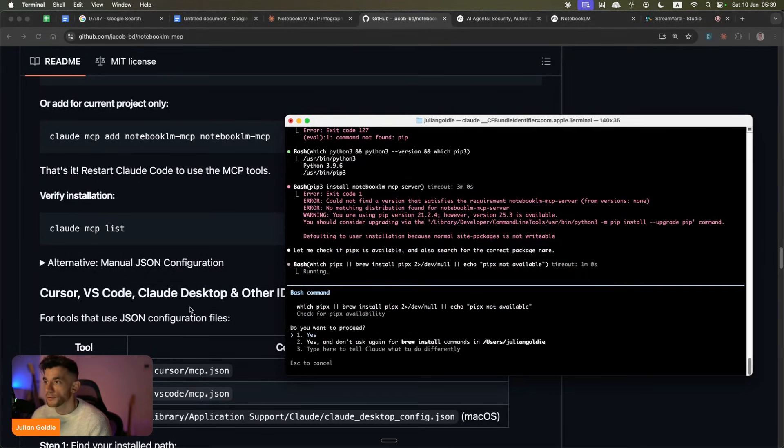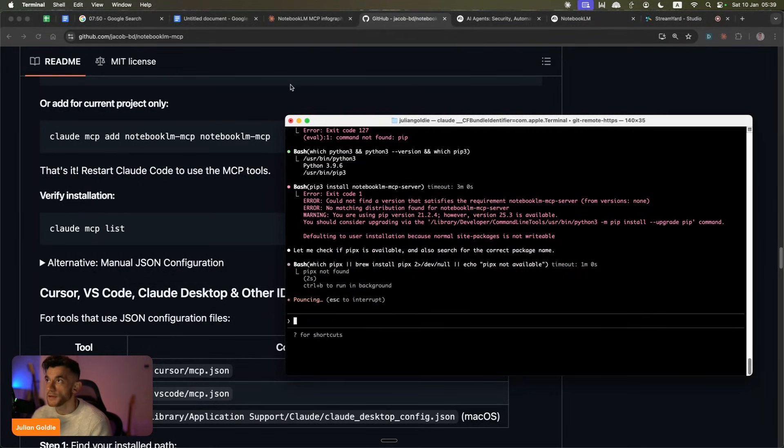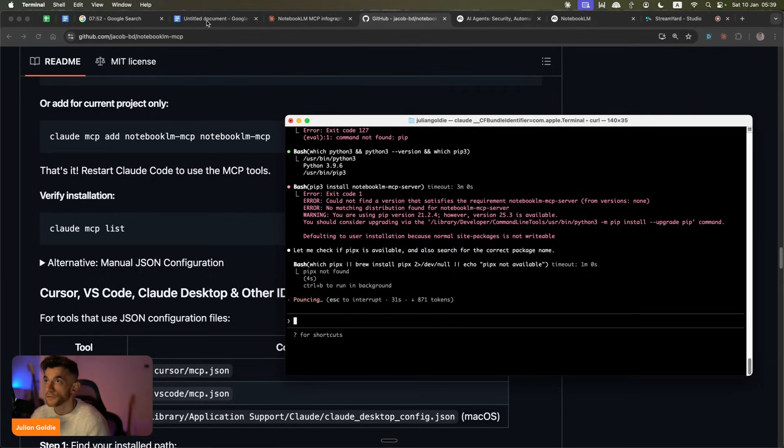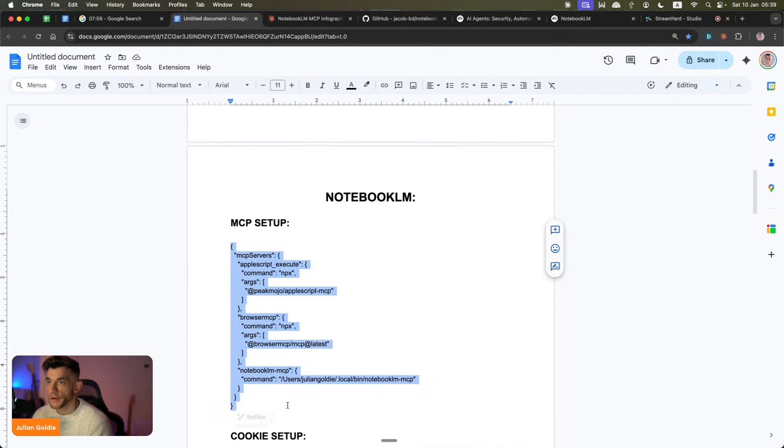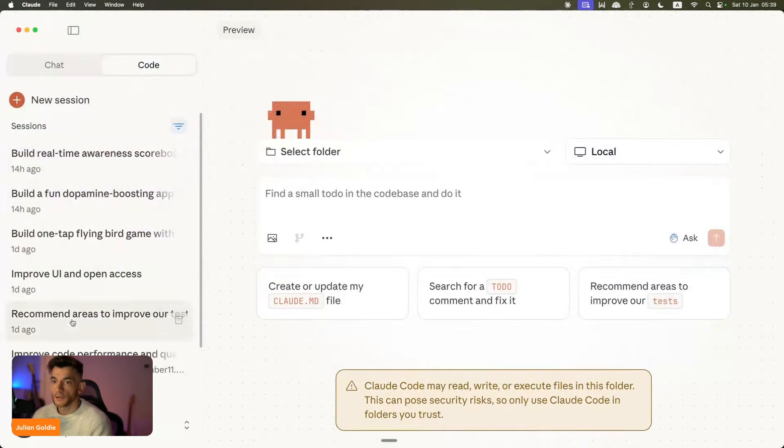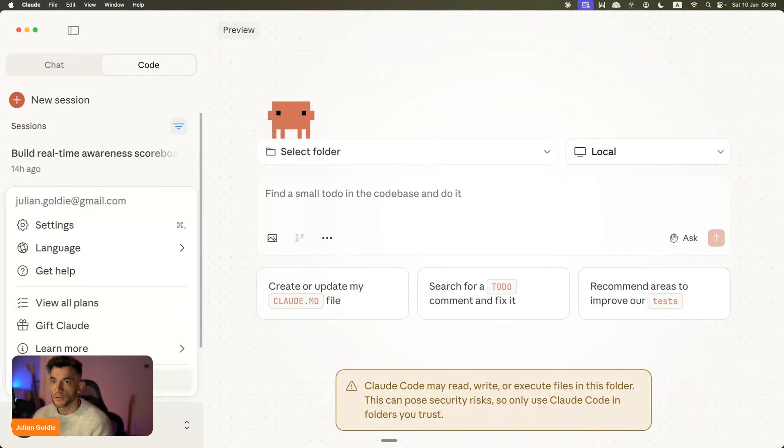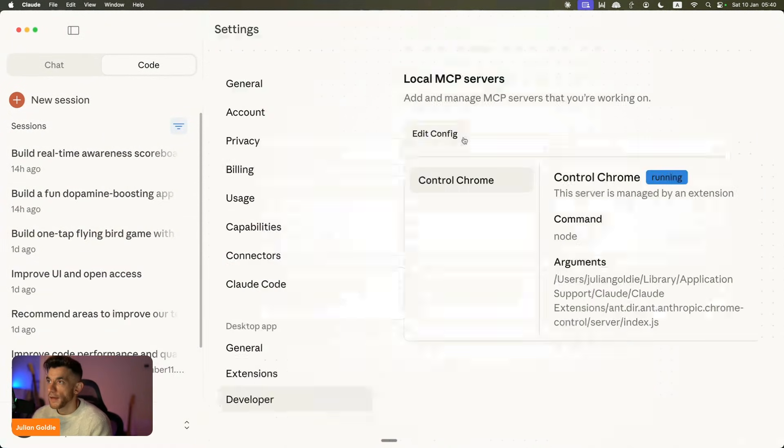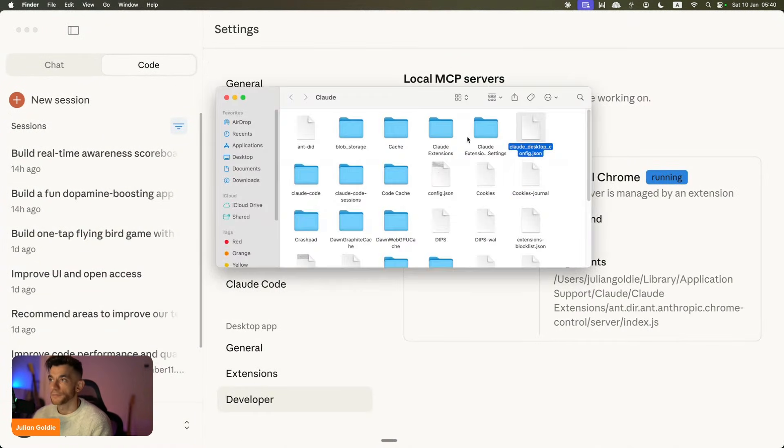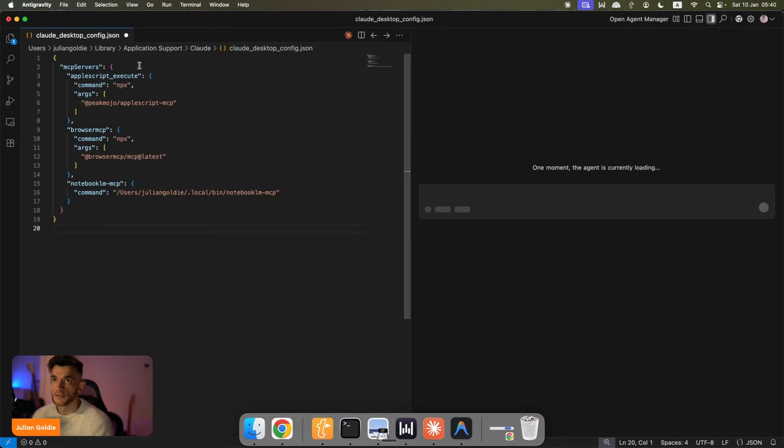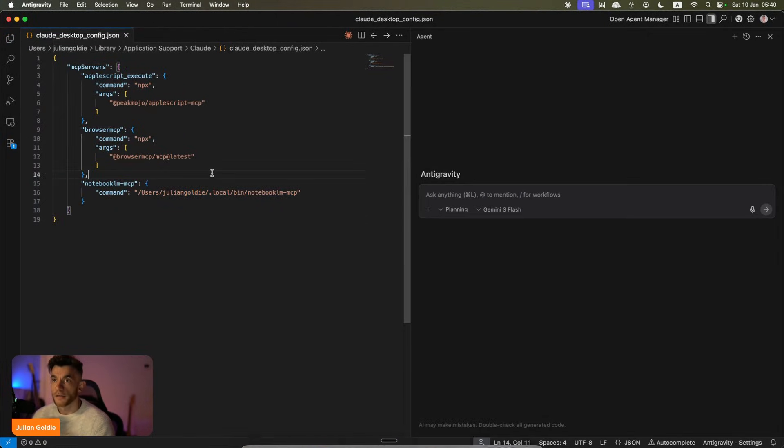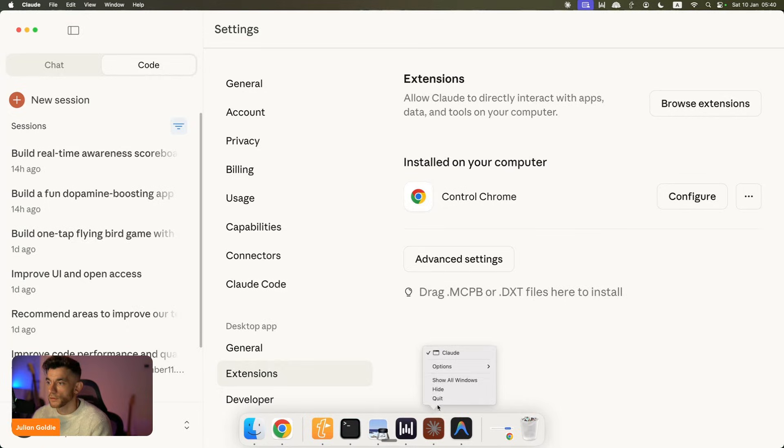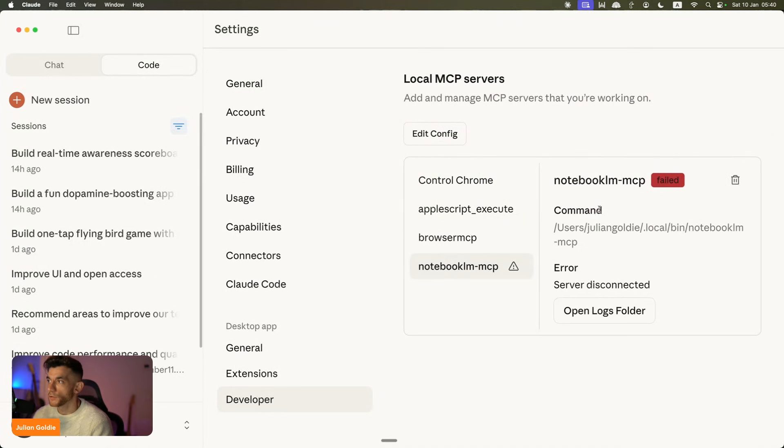The other thing that we can do here is we can actually grab the MCP setup directly from my notes right here. If we go over to Claude, we're going to go to settings, then we're going to go inside developer and we're going to edit the config. If we edit the config, which is called desktop config JSON, we can paste in the details of our MCP server, which includes NotebookLM up here. We hit save, close Claude and then reopen it.